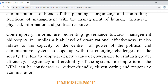NPM implies a high level of organizational effectiveness and the capacity of the center of power of the political and administrative system to cope up with the emerging challenges of society. New values of governance were adopted to establish greater efficiency and credibility of the system.